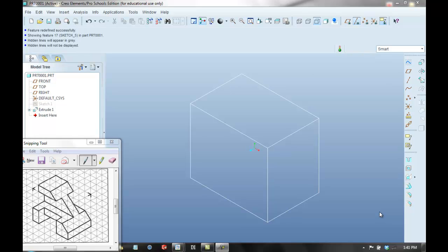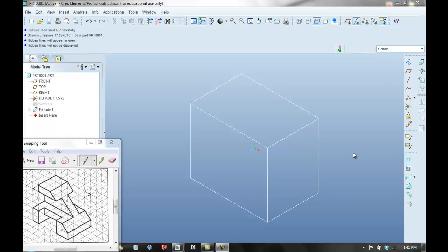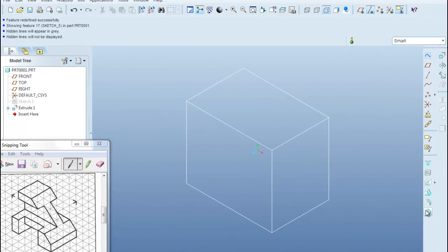I'm going to begin by making this figure shown on the bottom left hand side. I've already created the main bounding box which has a dimension of 5 by 6 by 4. And the first thing I'm going to do is get the angled surface by using the chamfer tool.